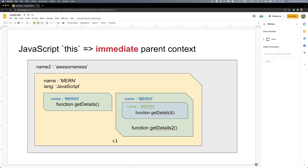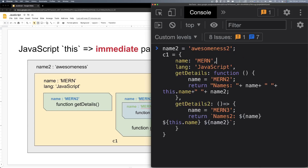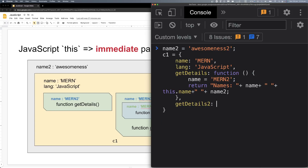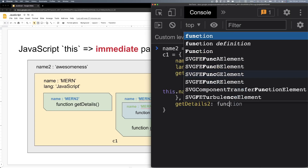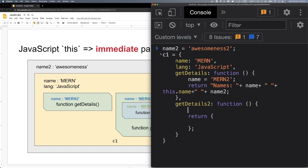Next video — how about we create a function inside of a function, and that function is inside of that JSON, so what will happen? So its function is inside of a function. I'm going to change the function C1 and find out getDetails2. But instead of the string, we will return another JSON object.